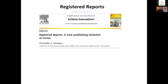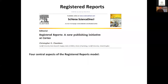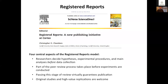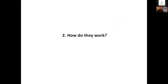It was from this premise that registered reports emerged back in 2013 to address some of these problems. There are four central pillars. First, researchers decide their hypotheses, experimental procedures, and main analyses before data collection begins. Then part of peer review takes place before experiments are conducted, based on the experimental protocol. If you pass that stage of peer review, the journal virtually guarantees publication regardless of how results turn out. And the format is explicitly open to original studies as well as high-value replications.